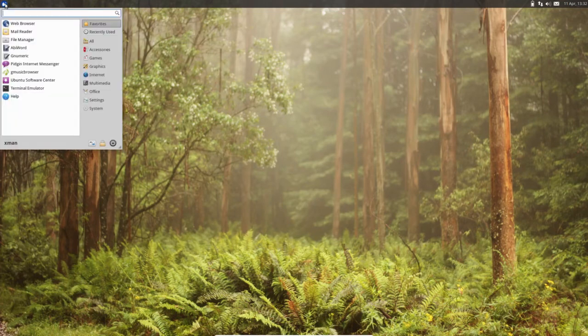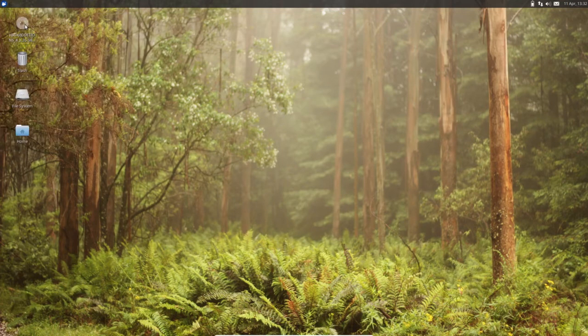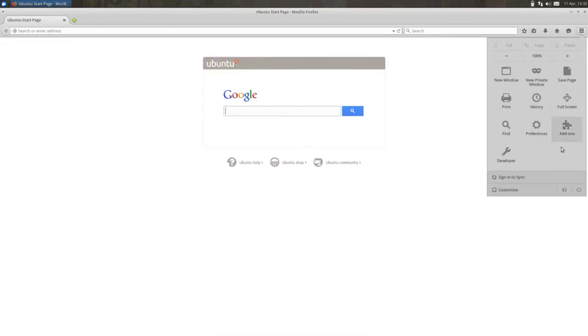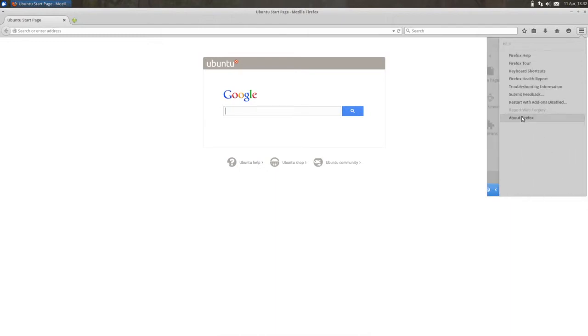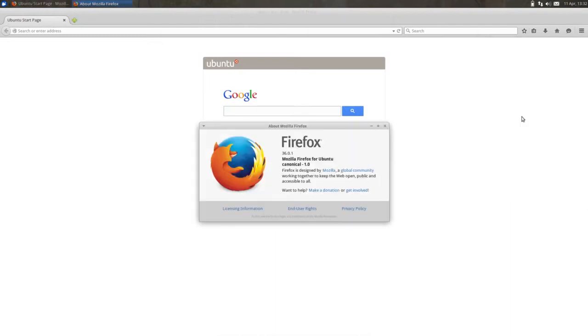Let me check the version of Firefox. I think it's somewhere here, about Firefox, it's 36.0.1.